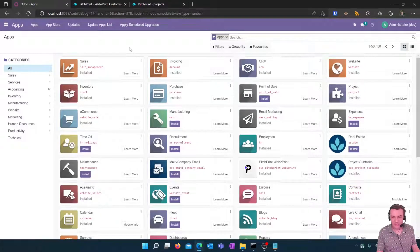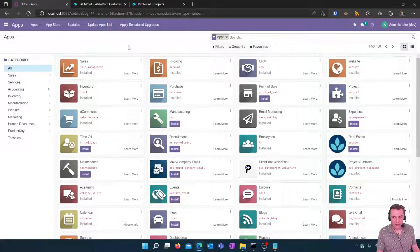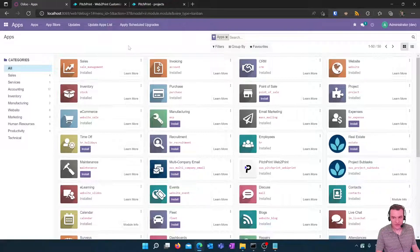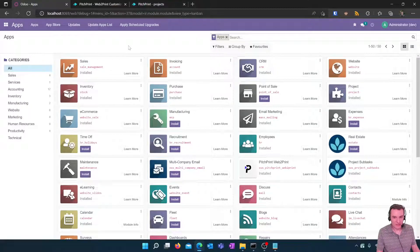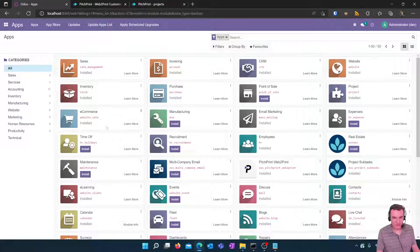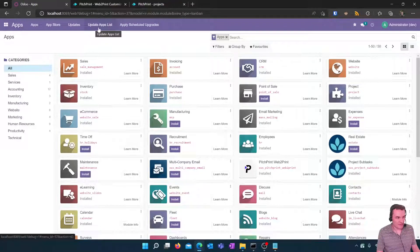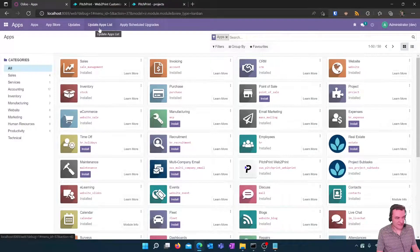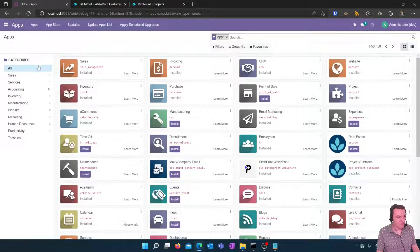If it's not within your apps you will need to speak to your Odoo partner or you can, if you're running Odoo on your own system, copy the module you've downloaded into your custom modules folder, go to the apps, click on update apps list and then install the PitchPrint module which will be available.